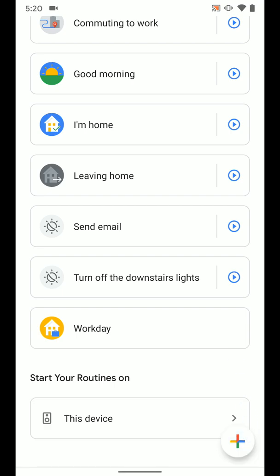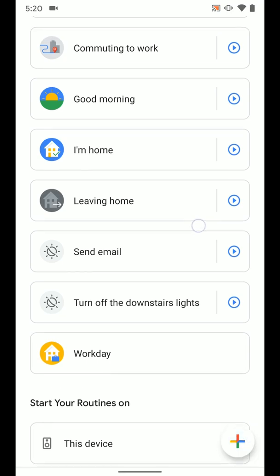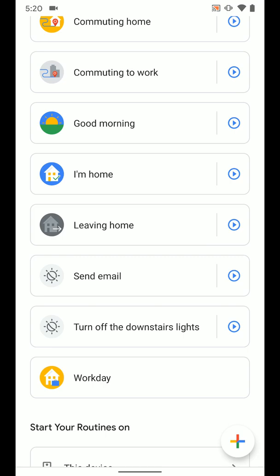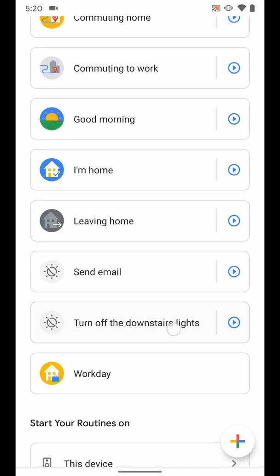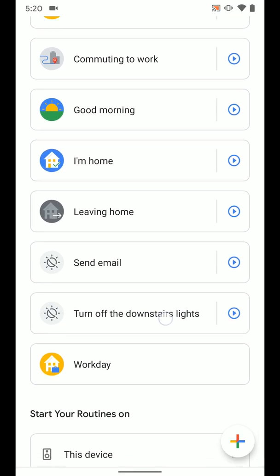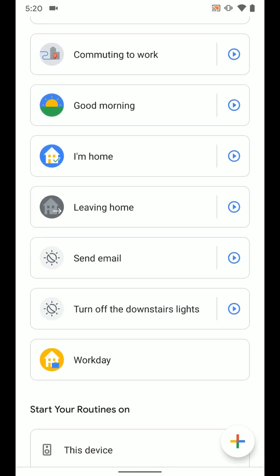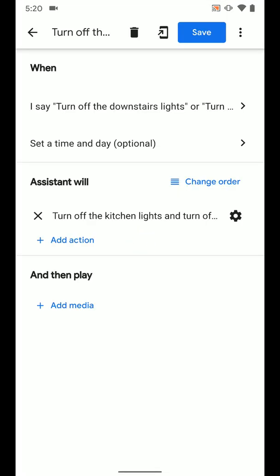And I'm going to go ahead and tap on this custom one I made that says turn off the downstairs lights. I'm going to tap on that and you can see this is where we can edit the routine.